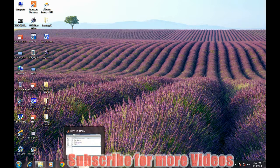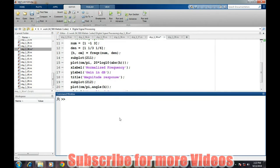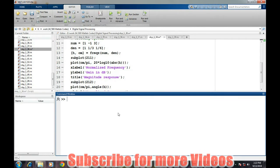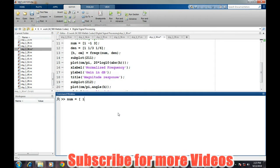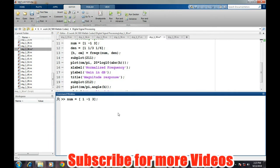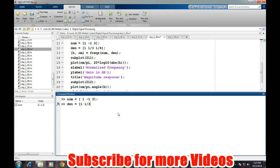So open MATLAB. In MATLAB, first we will define the numerator coefficient by num, and we are taking an example of 1, minus 1, and 3, and the denominator coefficients as 1, 1 by 3, and 1 by 6.